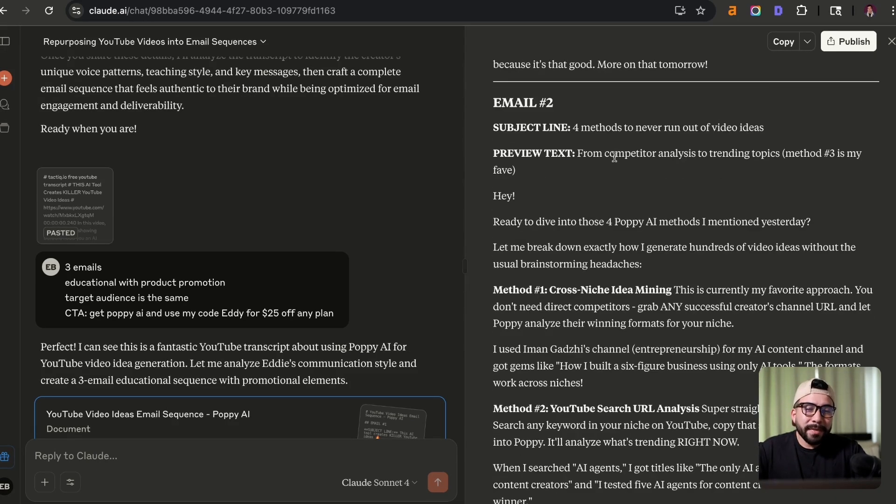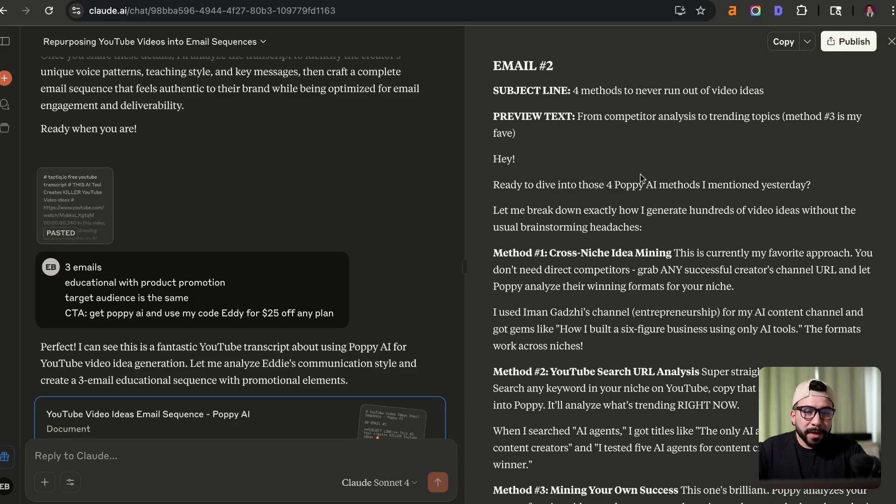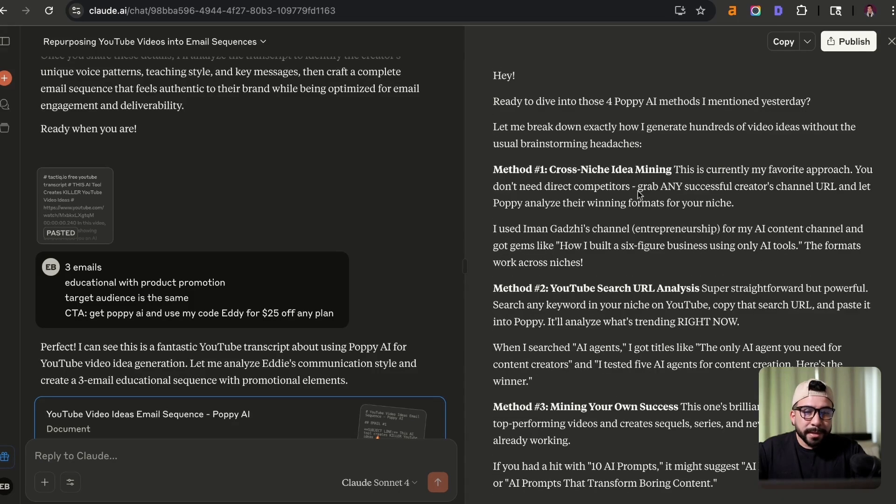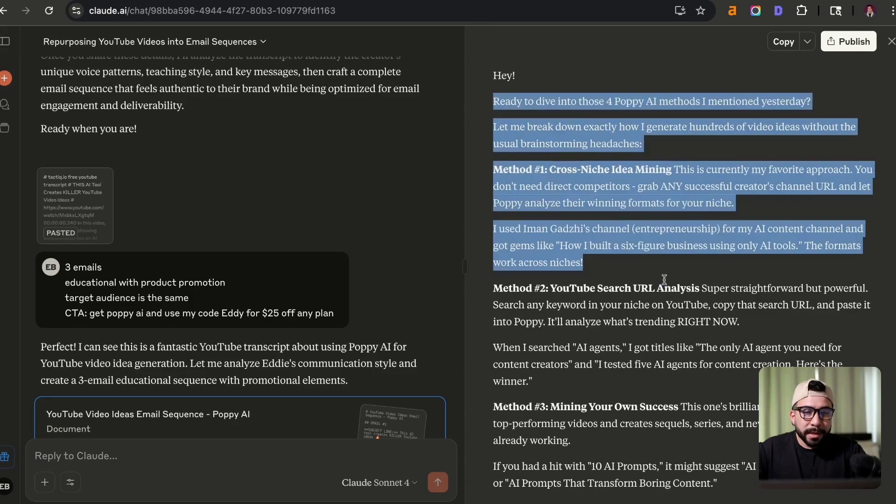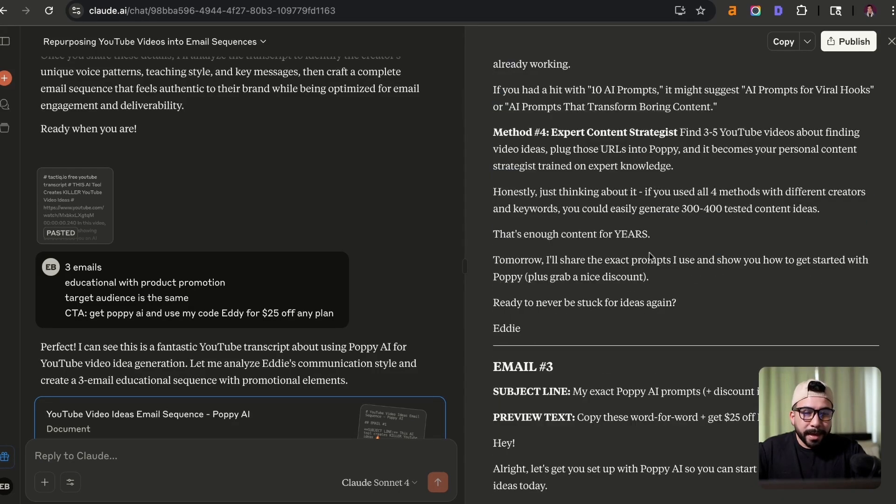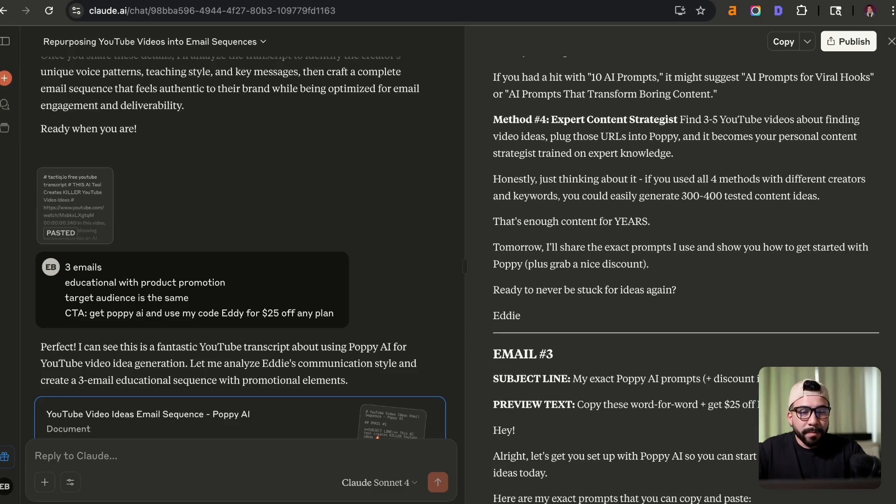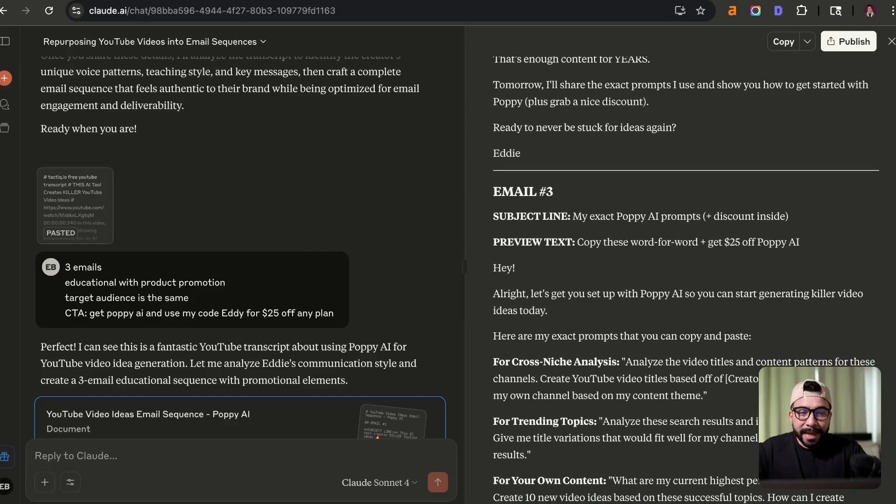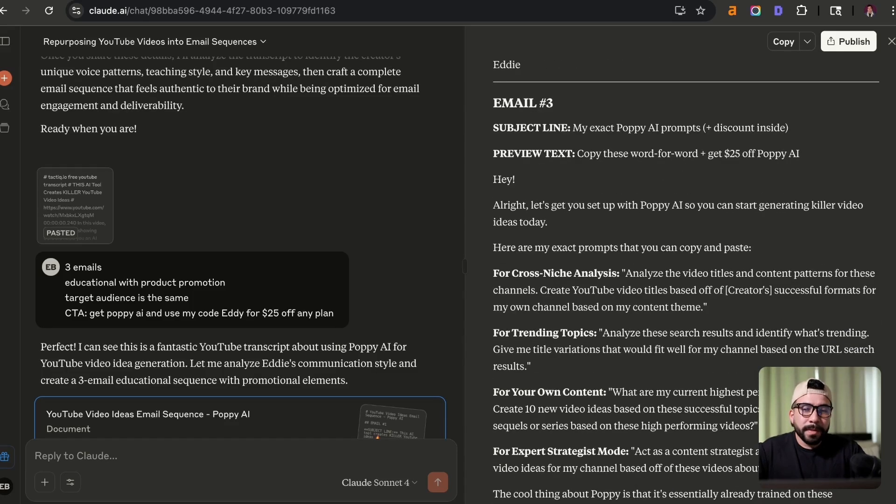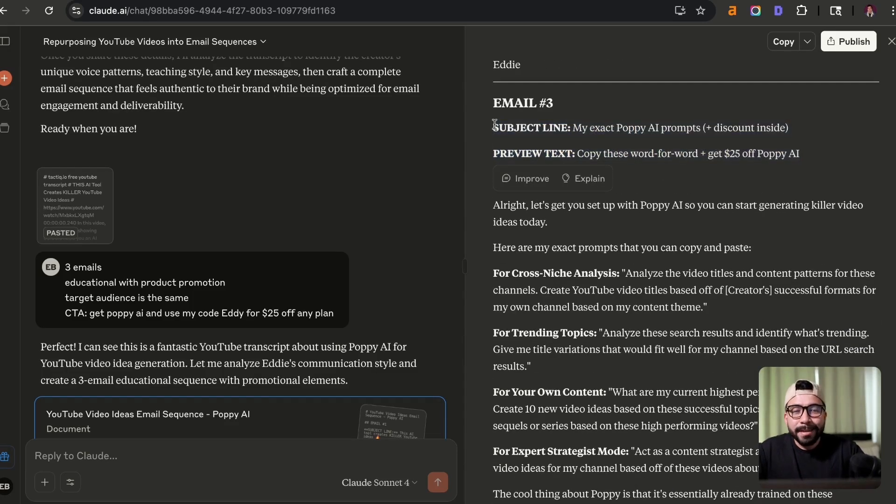And then we have email number two. Same thing. We have a good subject line. We have a good preview text. We have a really solid intro. And then it's telling them that tomorrow they're going to get another email. Plus, I'm going to be sharing the exact prompts. And they can also get a nice discount when they read that email tomorrow. So then we have the final CTA.